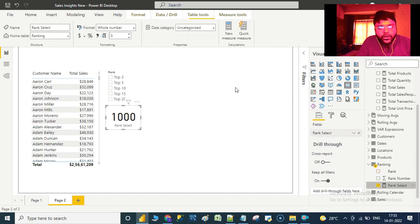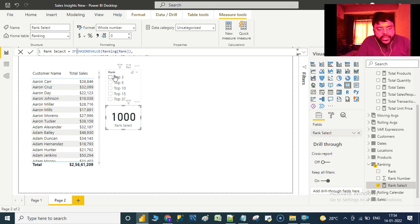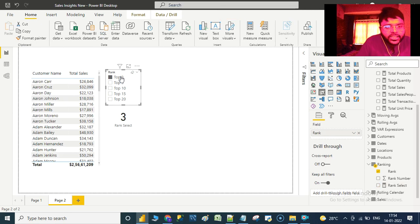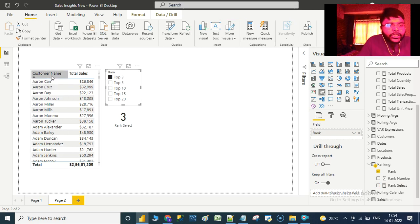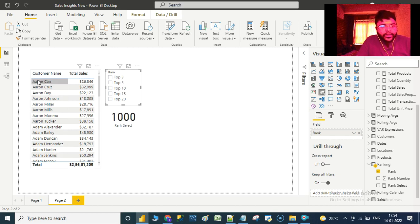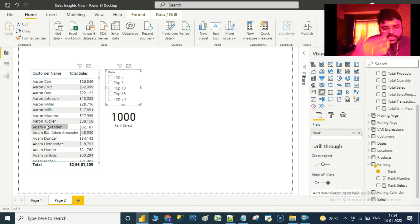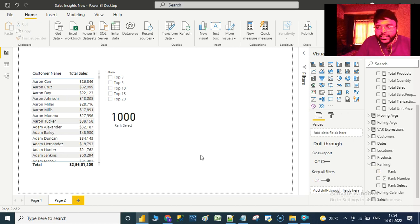We can also keep the default as blank, but I have given 1000 because whenever we don't make any selection, we would still be returning 1000 customers with their associated sales. Now let us go ahead and create the next measure.